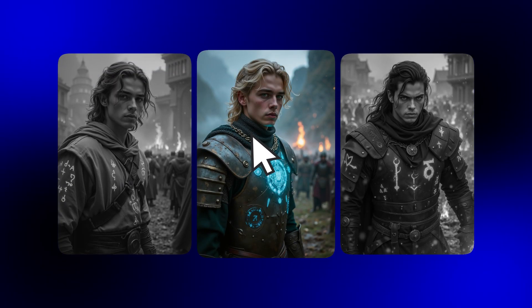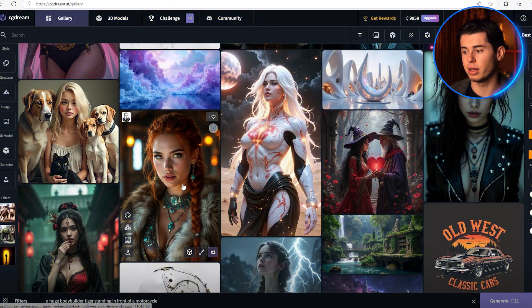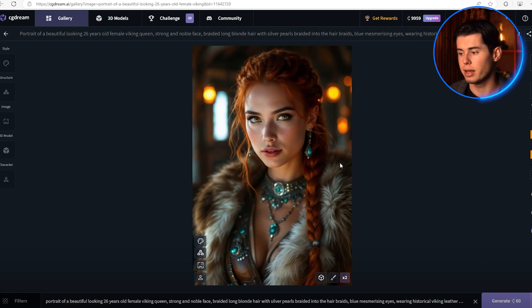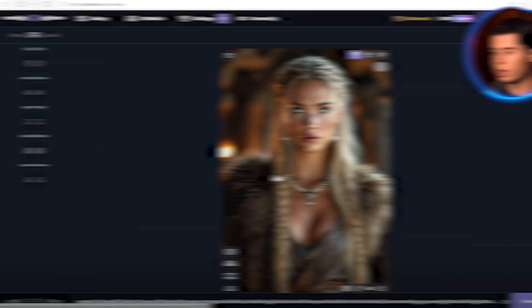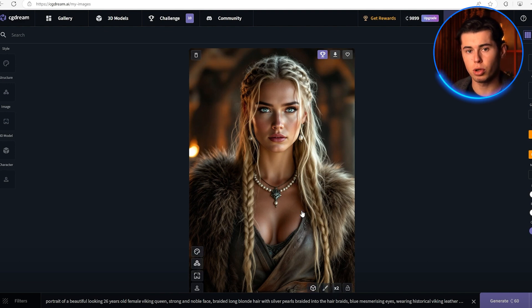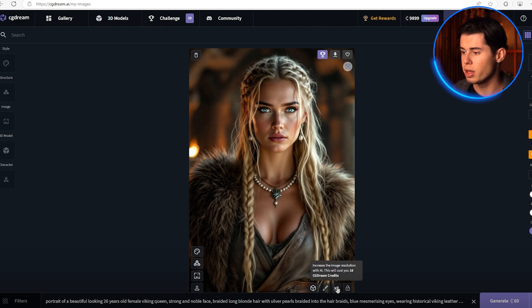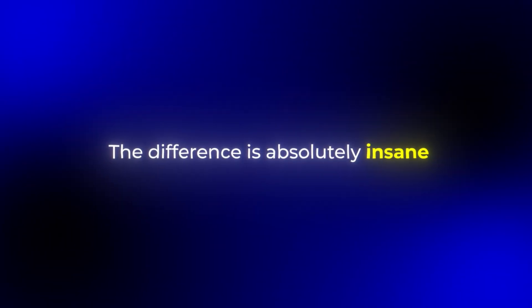Now let me show you something really cool called Dream Up. Instead of starting with a completely new prompt, we can take any image we like and let CG Dream get creative with it. Let's try this with an image I found in the gallery — I'm going to click on Dream Up to see what it comes up with. Now I really like this one, but I want it in better quality. If you click on the 2x button right here, you'll see that we now have a lot more detail. The difference is absolutely insane.